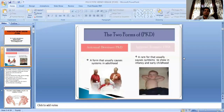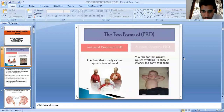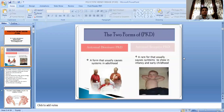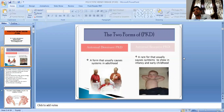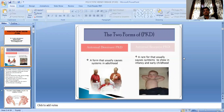The two forms of PCKD: first, autosomal dominant or autosomal recessive polycystic kidney disease. Autosomal dominant is a form that usually causes symptoms in adulthood. Autosomal recessive PCKD is a rare form that usually causes symptoms to show in infants and early childhood.